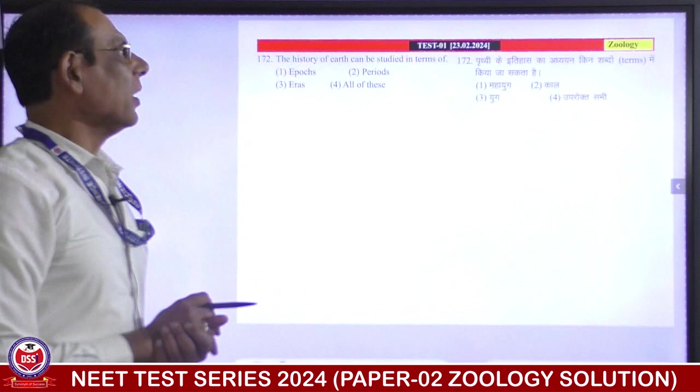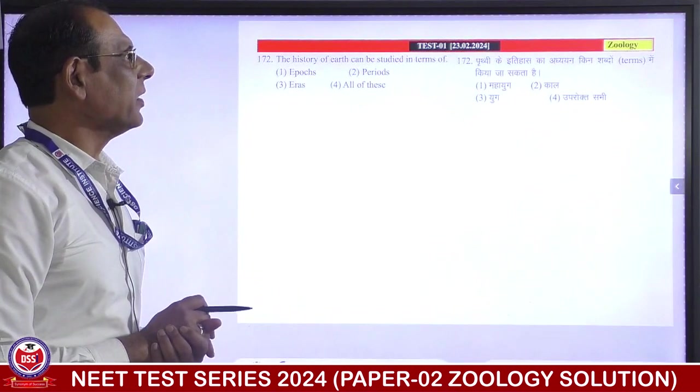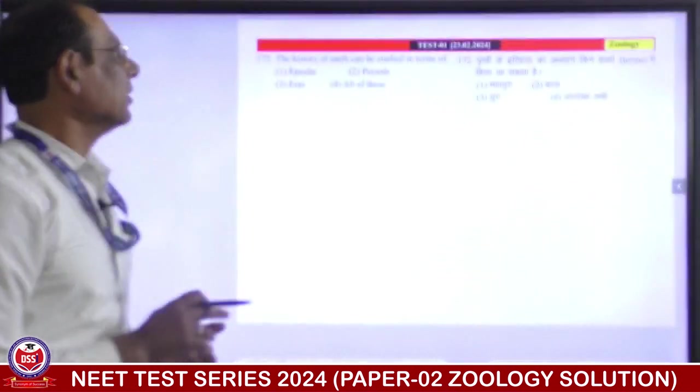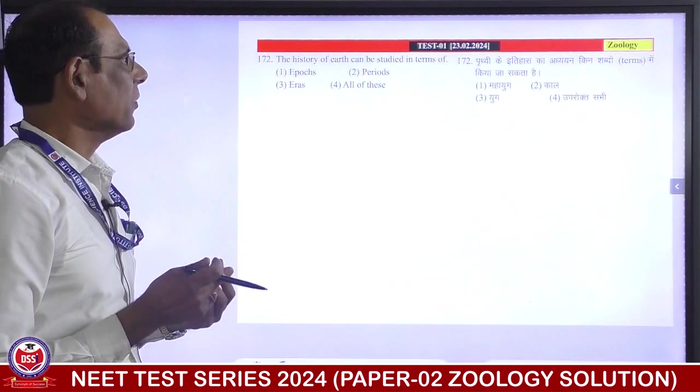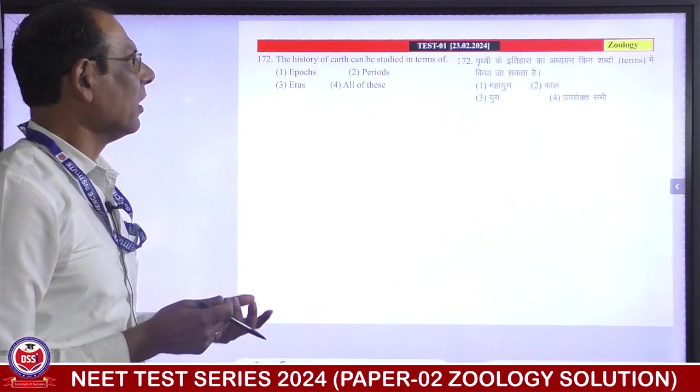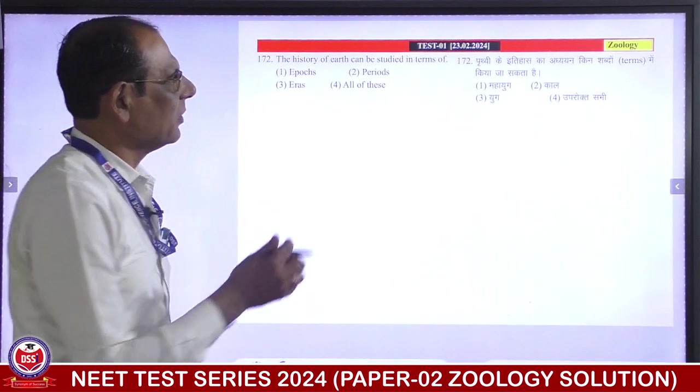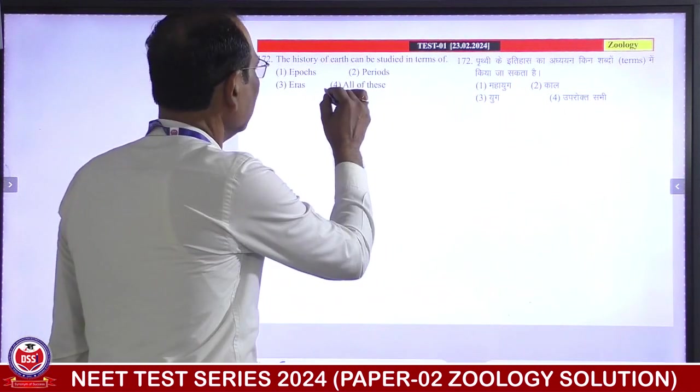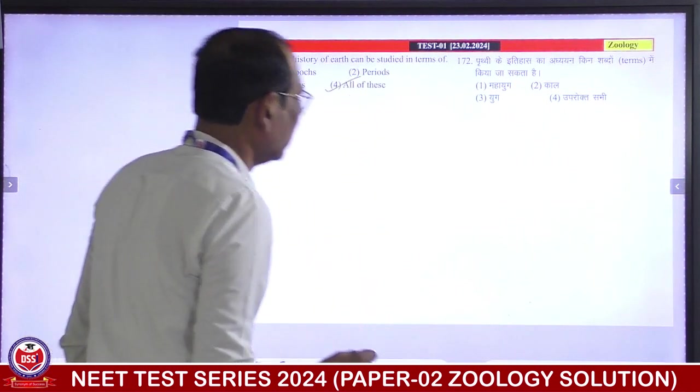The history of earth can be studied in terms of epochs, periods, eras — all of these. Fourth is correct answer.